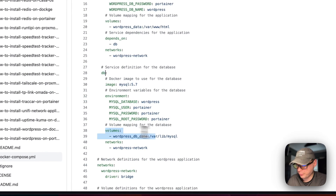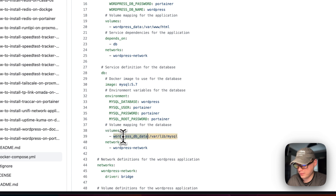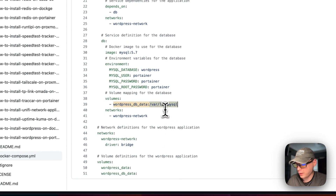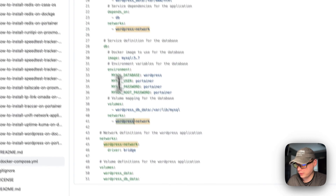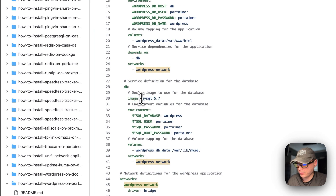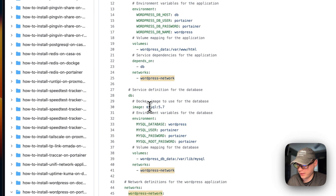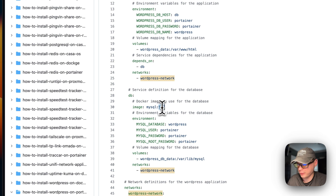Now setting volumes for the database: 'wordpress_db_data' is on the host side, and on the container side it's /var/lib/mysql — do not change the container side path. It's set in the networks below as a WordPress network. The image is coming off Docker Hub — it's MySQL with version tag 5.7.